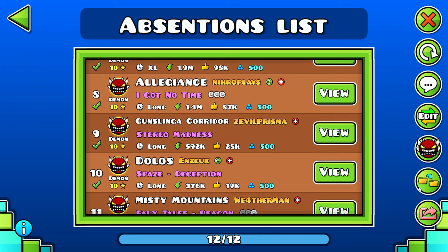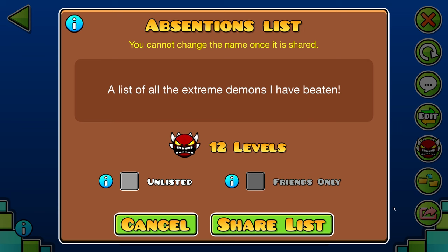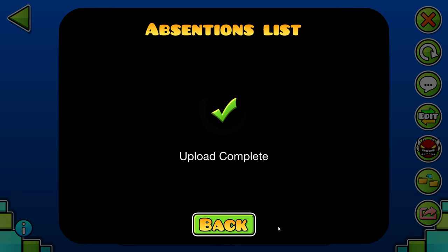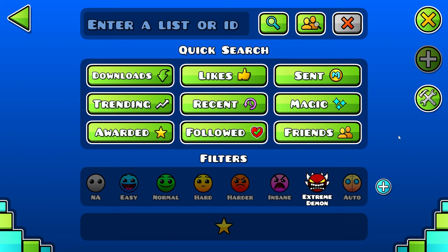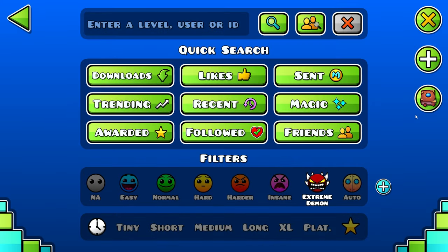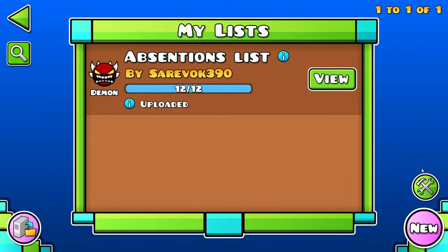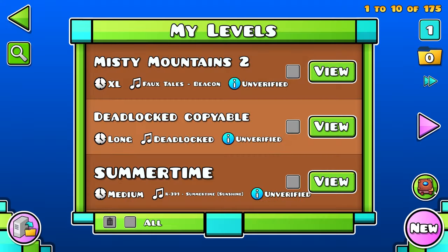Once we're done with that, you can clone it with the Copy button. Then all you have to do is upload it and share the list. I'm not entirely sure how the search feature works yet, but that is basically how you can create and publish your own list in Geometry Dash.